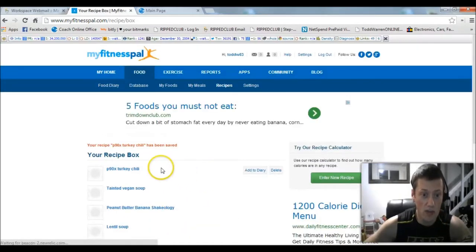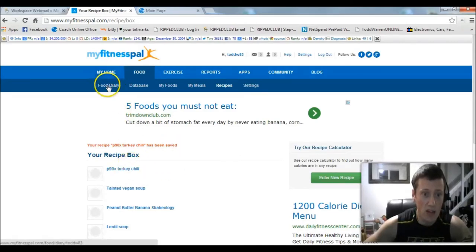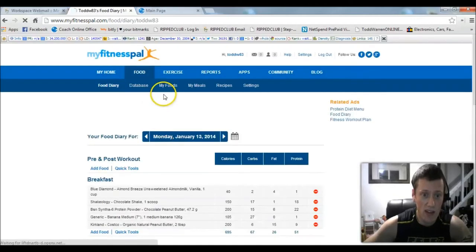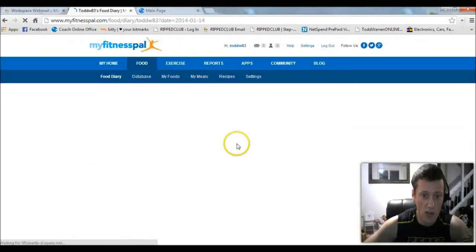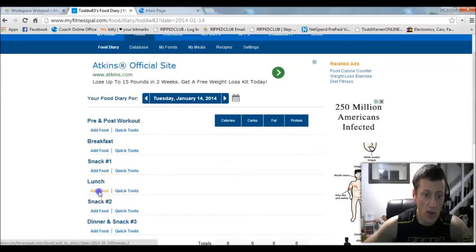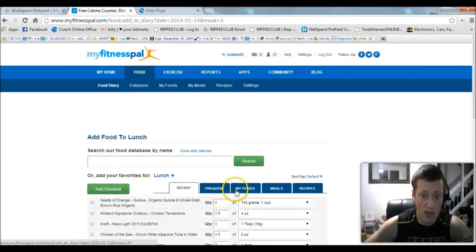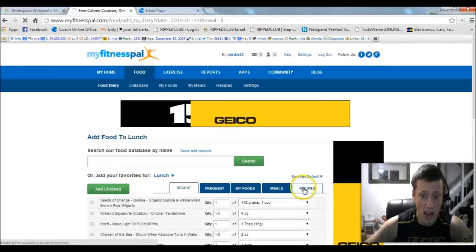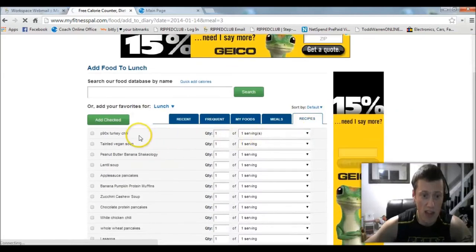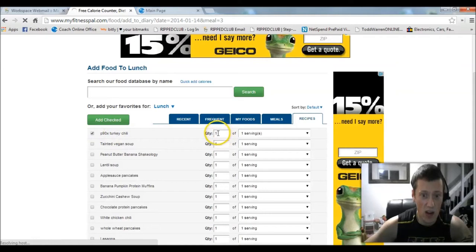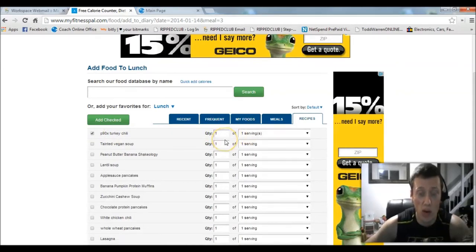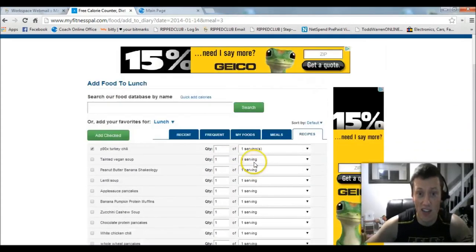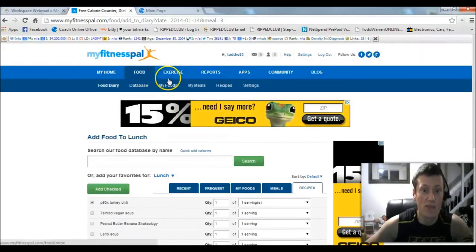What's really cool is, let's say I go to my food diary and let's say I'll go to tomorrow, and for lunch I want my chili. I can go to Add Food and then come over to Recipes. Check this out, I can click P90X turkey chili and I'll say number of servings one, so one cup, remember I did 12 cups, and then you just click Add Checked. So it's pretty cool.